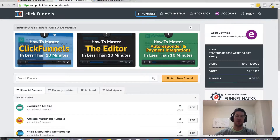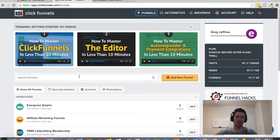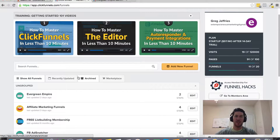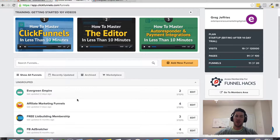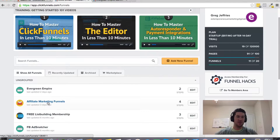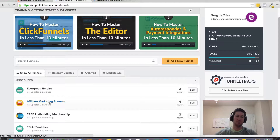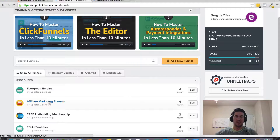In this video I want to talk about pricing tables within ClickFunnels. Within your ClickFunnels account, there's a very simple way to create pricing tables if you want to have multiple options based on whatever product or service you're selling. It's really simple to do.